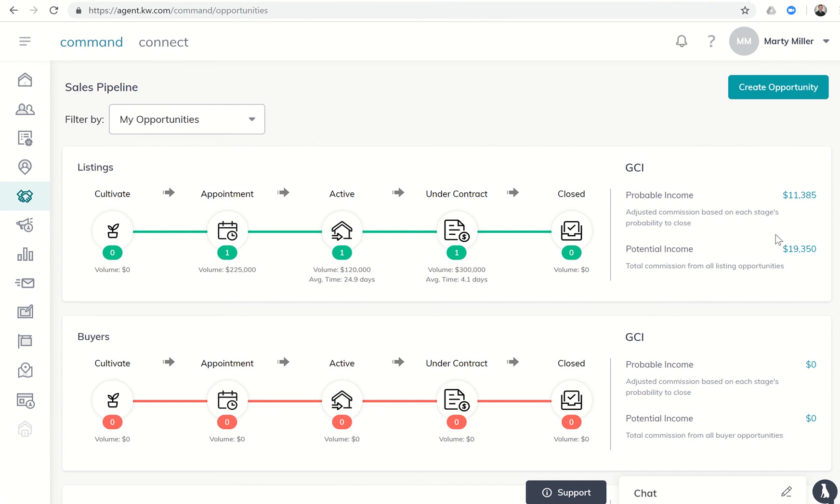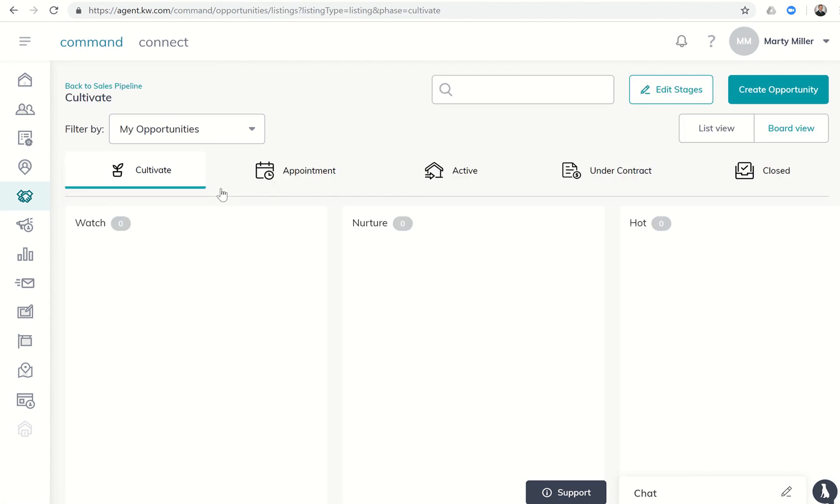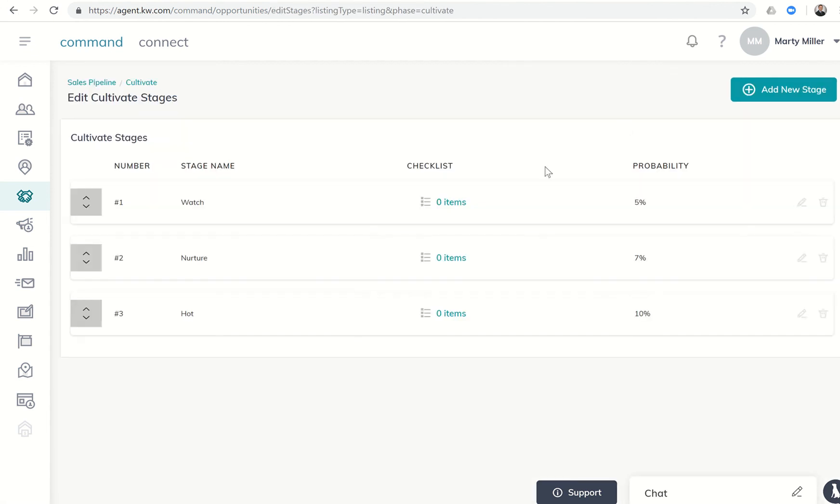If I go back to my pipeline now, you'll see that the probable income has now gone up to $11,385. Potential income is only at $19,350 because I have these other two listings: one's active and one still in the appointment phase. My percentages in the appointment phase might be significantly lower, and then even once I get them active, there's still a chance they may not close. We may have them expire, hopefully not.